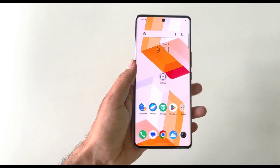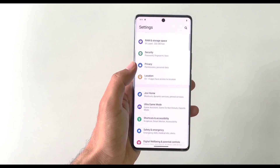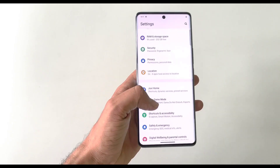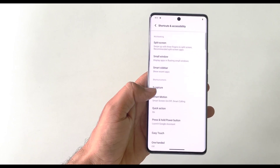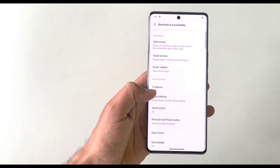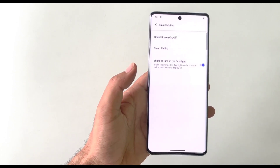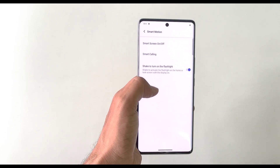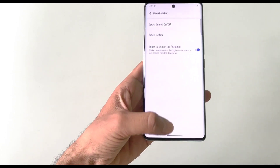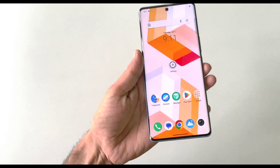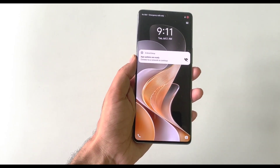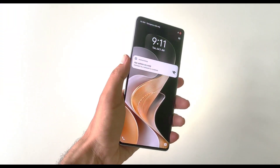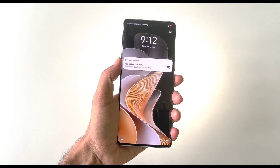You can also enable the shake-to-turn-on-flashlight feature. By default this feature is disabled. To enable it, open Settings and click on Shortcut and Accessibility, then click on Smart Motion and enable 'Shake to turn on the flashlight'. Now whenever your phone is locked, simply shake it and the flashlight will turn on.